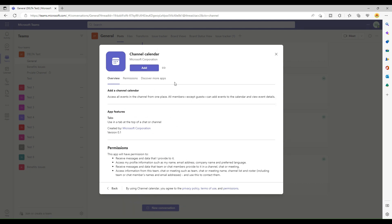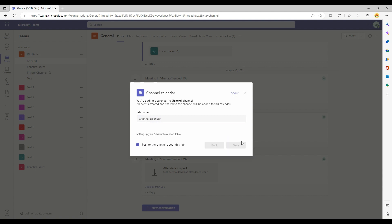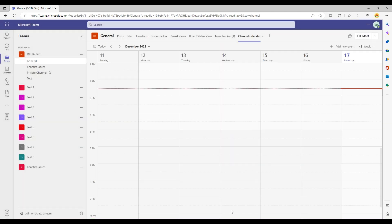Once I click on this, it will add the General calendar as a tab in my General channel, and users can use it from there. Let me click on the Add button. I can provide a name for my channel calendar — let's go with the default one. I also want to post a message saying this channel calendar has been added. Once I click Add, as you can see, I have the calendar view inside my General channel.